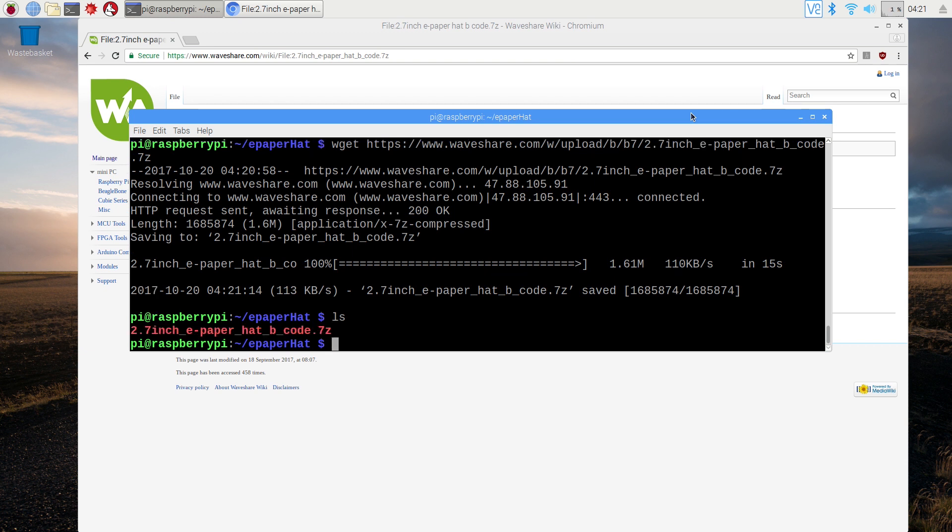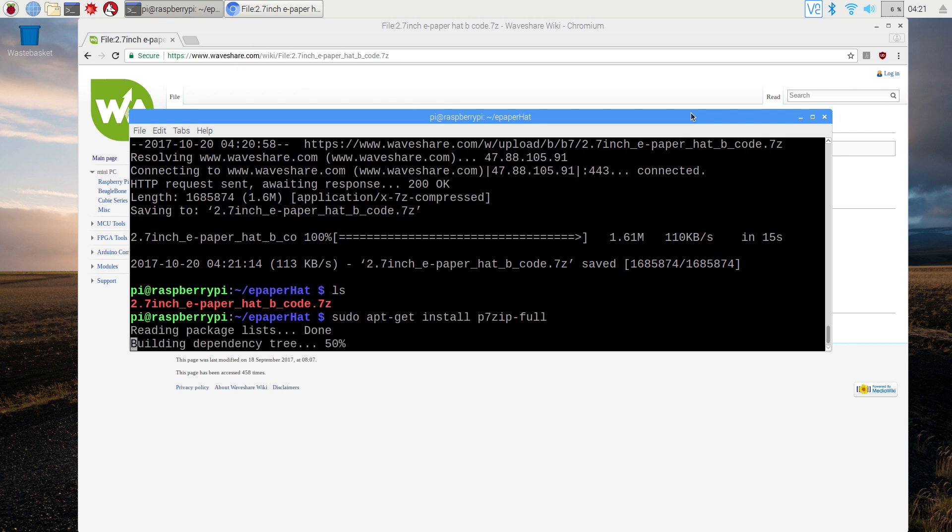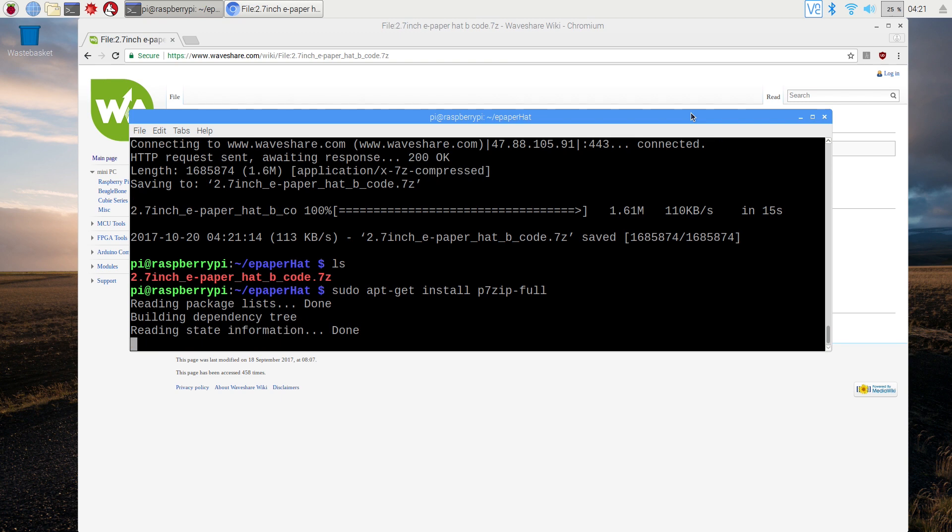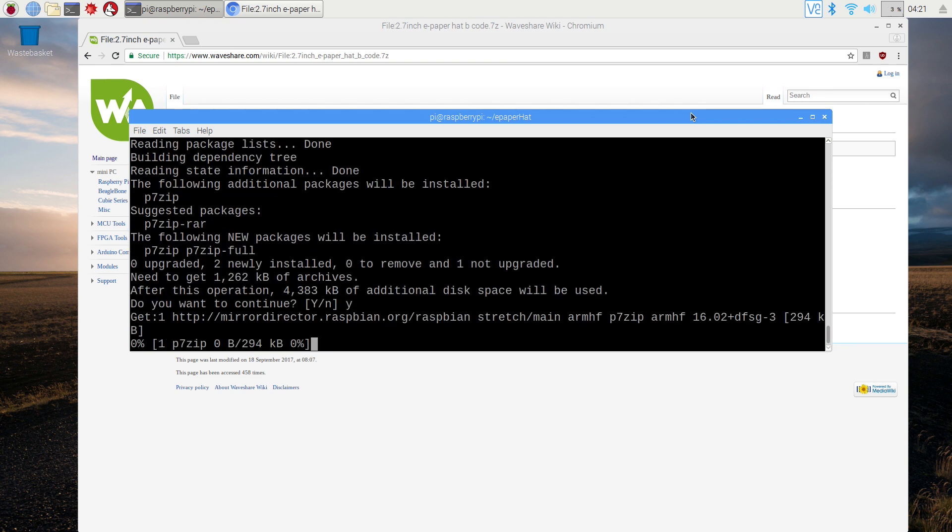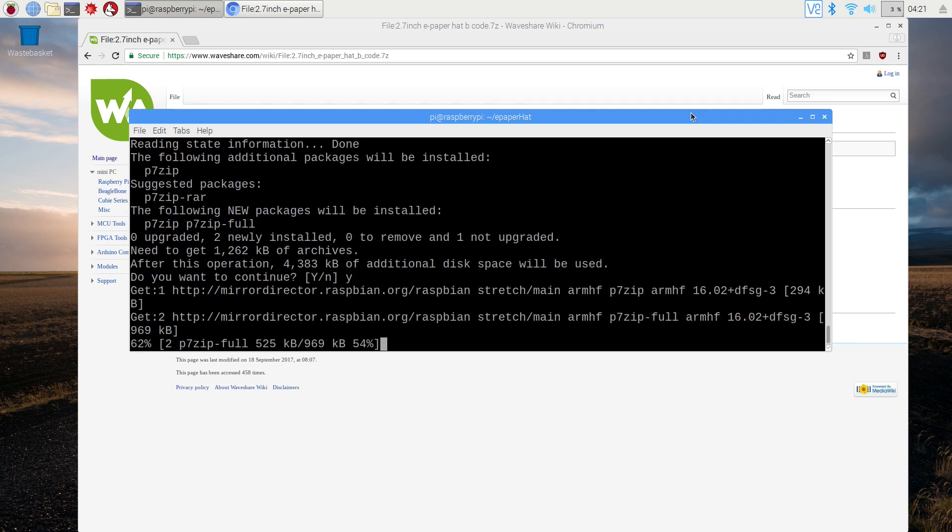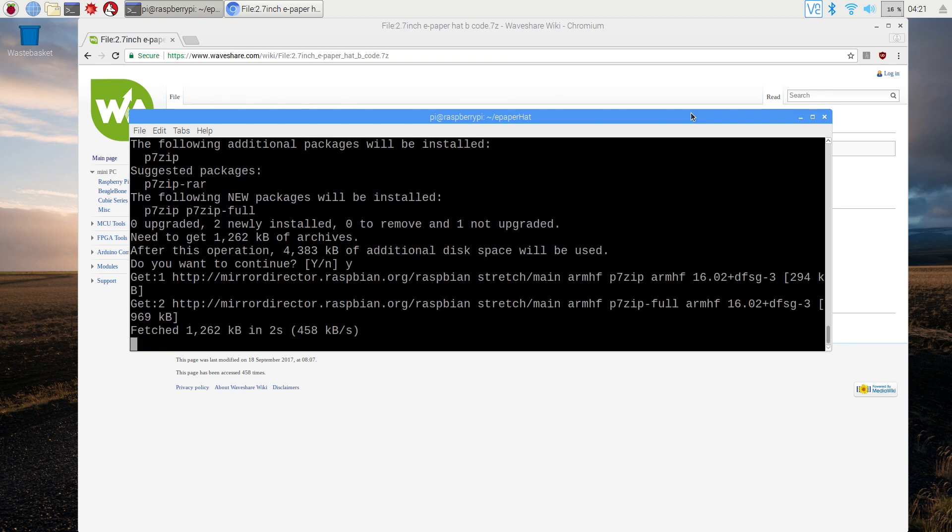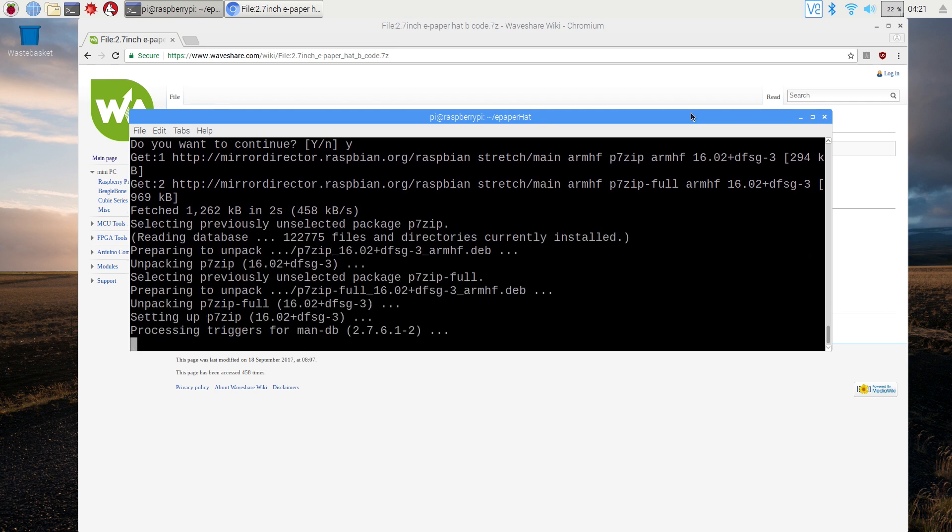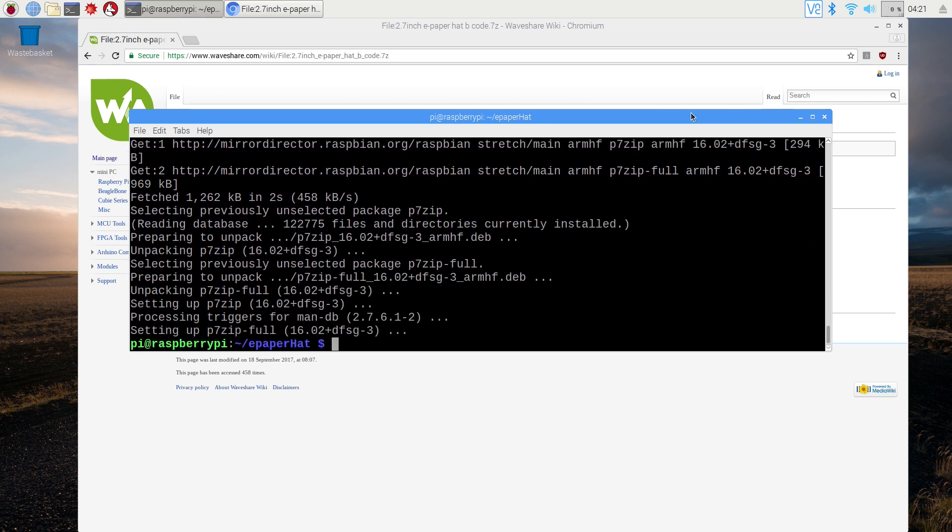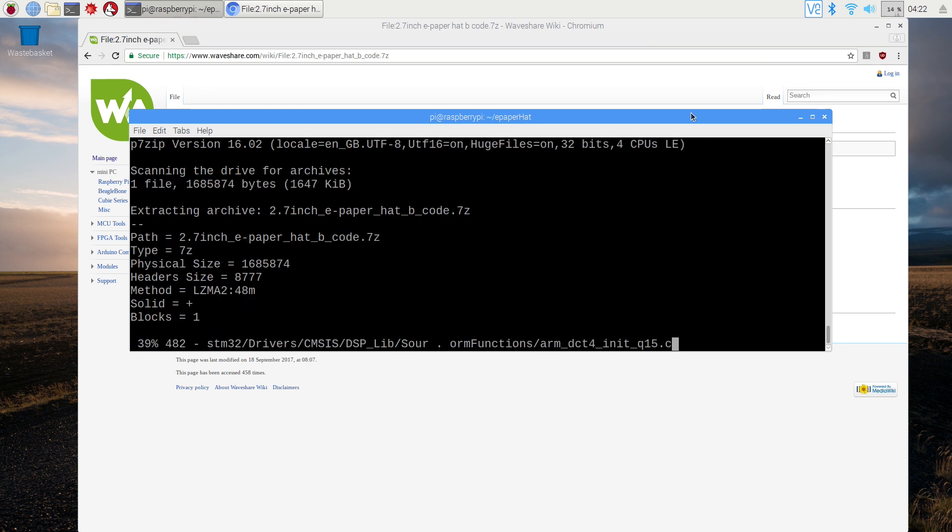We need to install p7zip to decompress the file, so sudo apt-get install p7zip-full. Great! To decompress the file: p7zip -d and the name of the file.